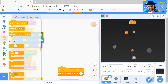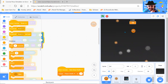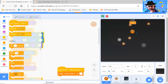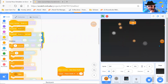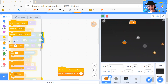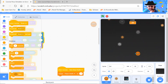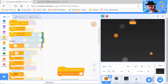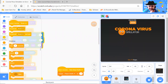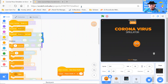Thank you all. Bye bye. Enjoy making your coronavirus simulator like this. Try playing it and enjoy Scratch. Thank you all, bye bye.